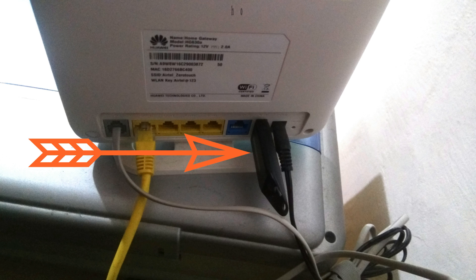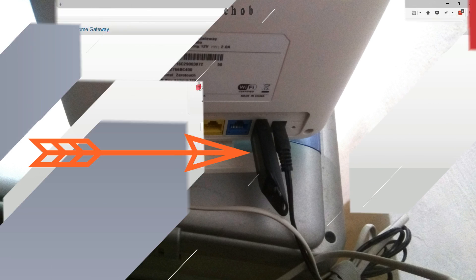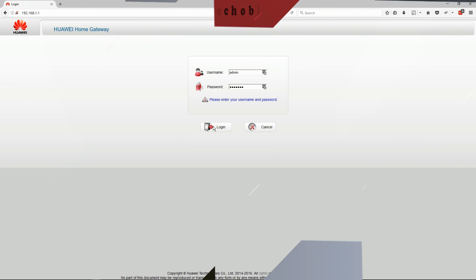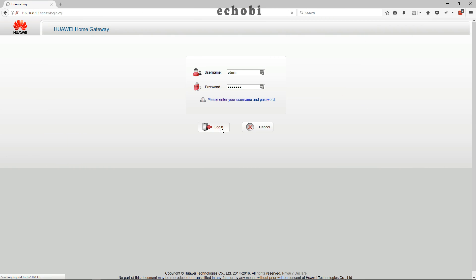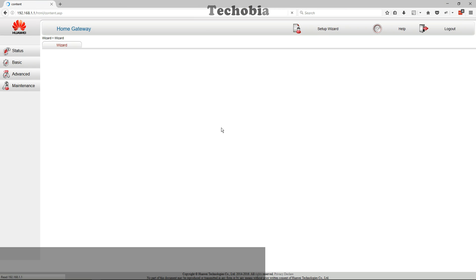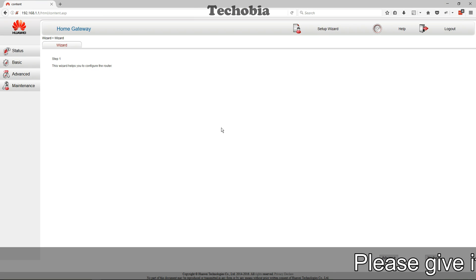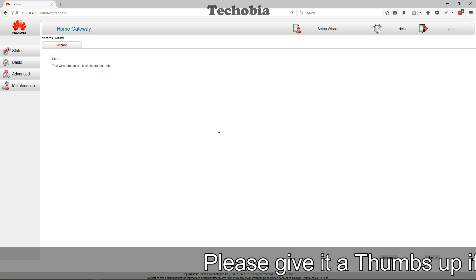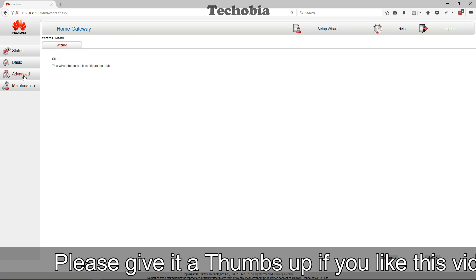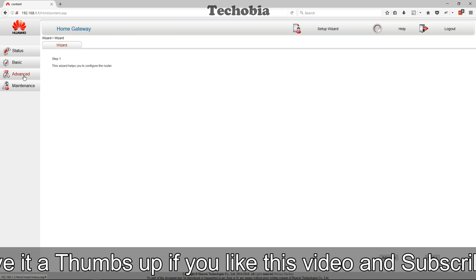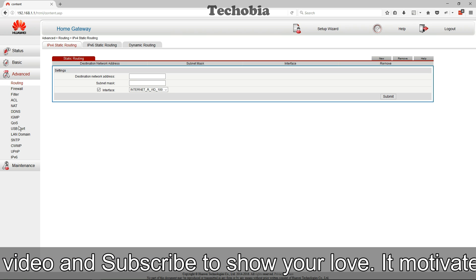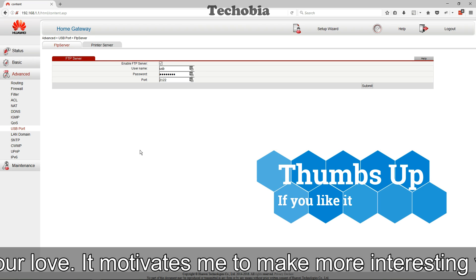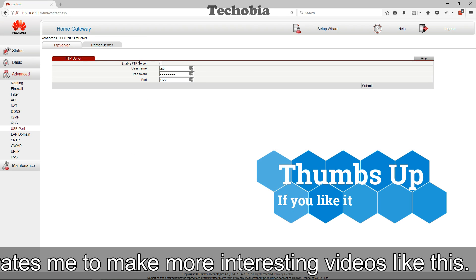First, as you know, on the Huawei HG630a on the back we have a USB port. You need to login into your modem panel, and once you are there, click on Advanced. In there, there is a USB port option.